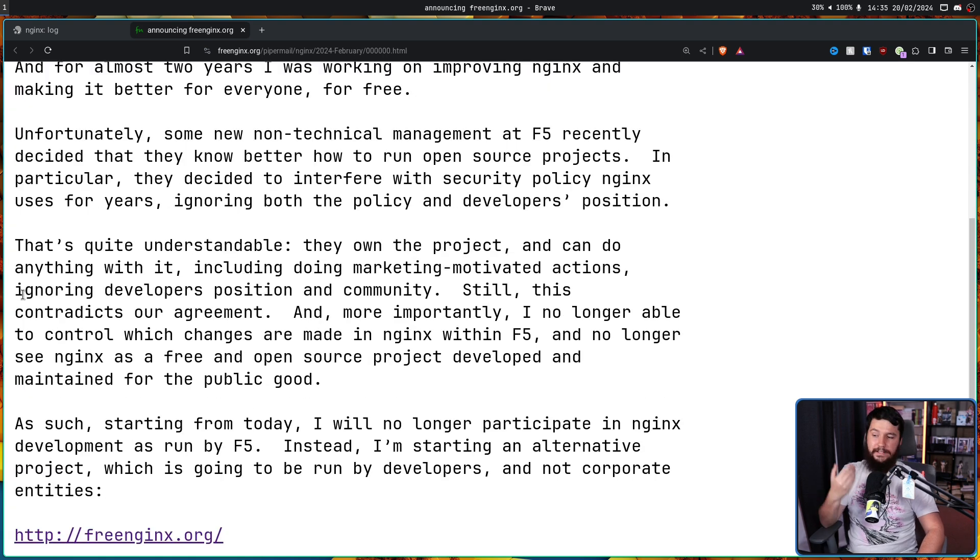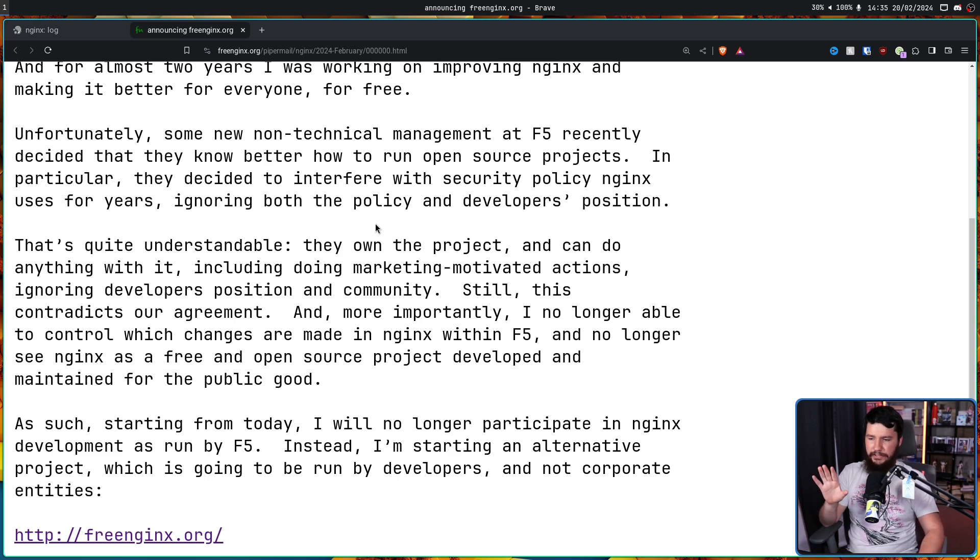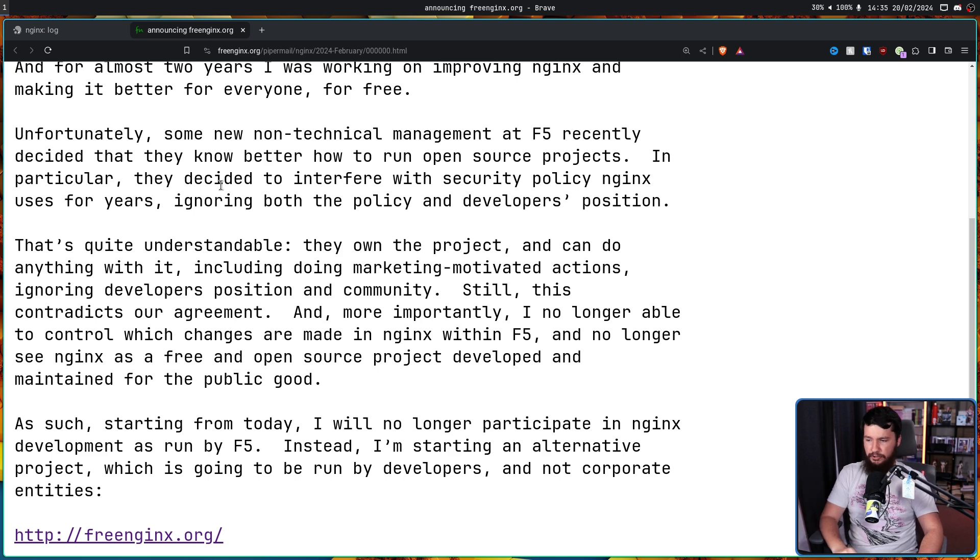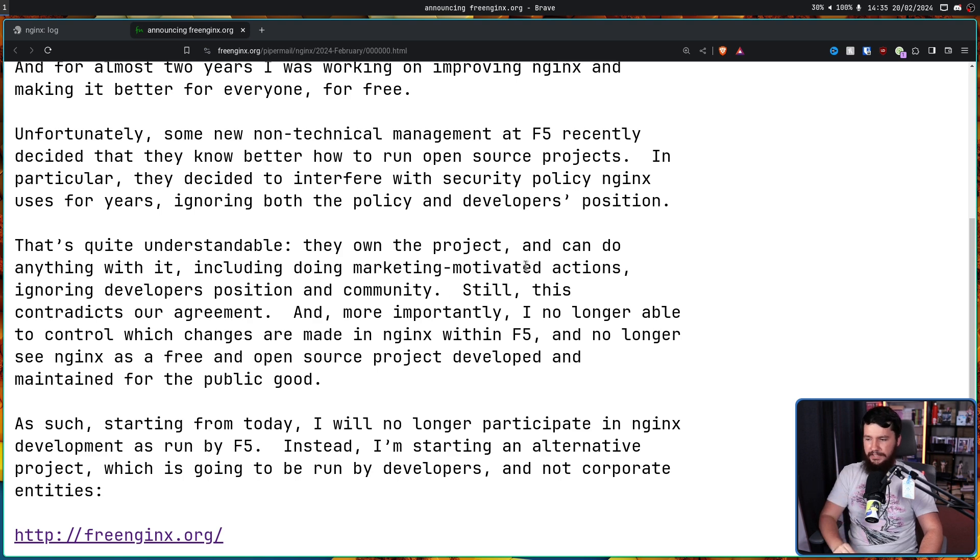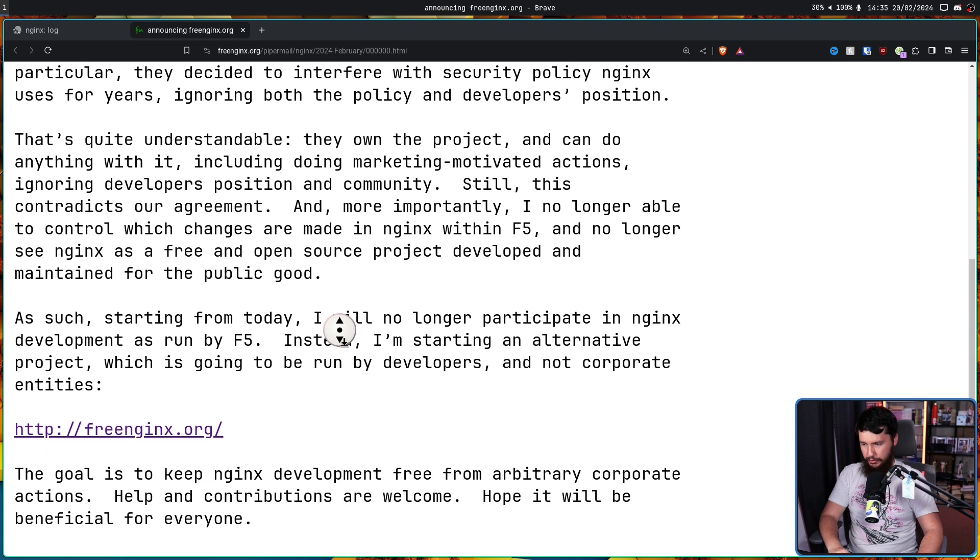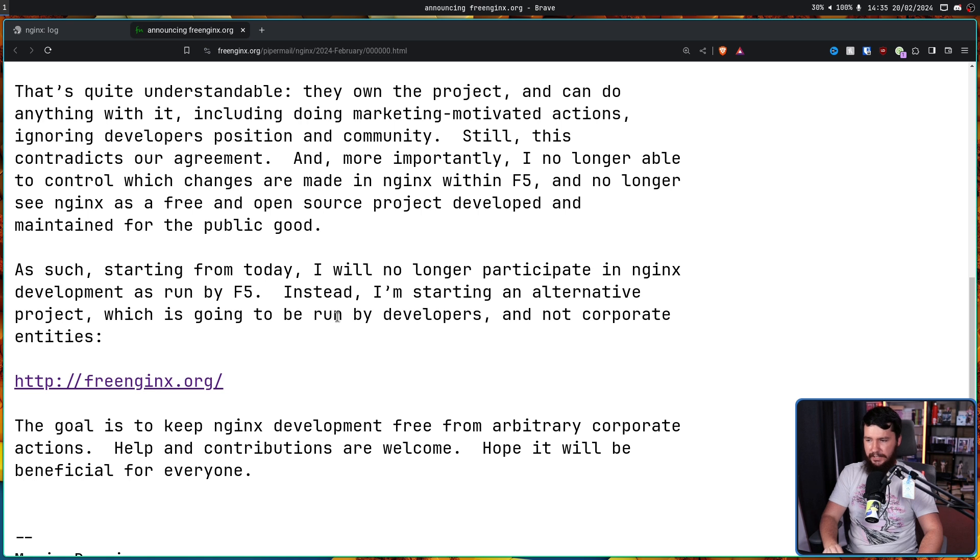That's quite understandable. They own the project and can do anything with it, including doing marketing motivated actions, ignoring developers' position and community. Still, this contradicts our agreement. And more importantly, I am no longer able to control which changes are made in Nginx within F5, and no longer see Nginx as a free and open source project developed and maintained for the public good. As such, starting from today, I will no longer participate in Nginx development as run by F5.